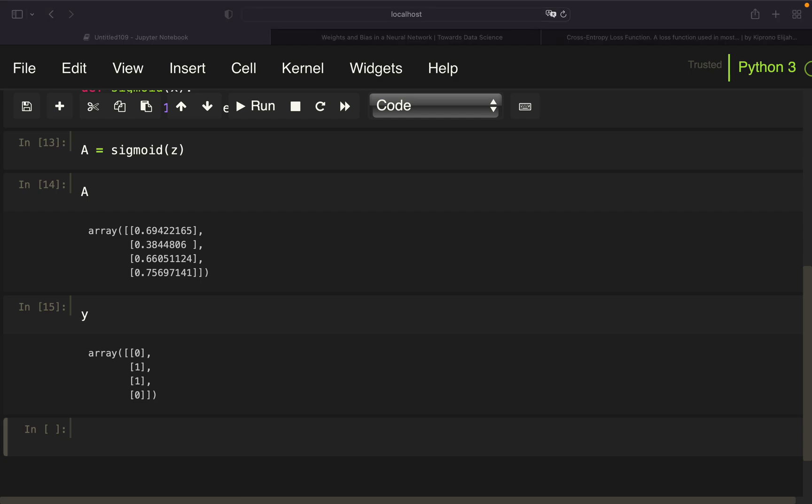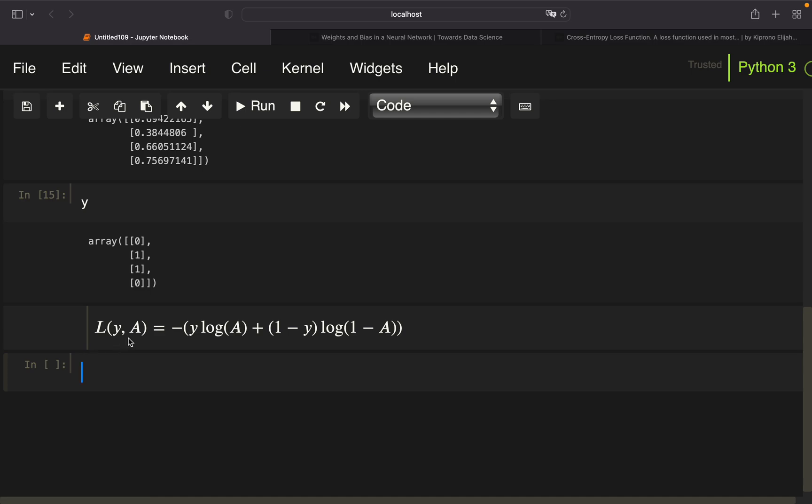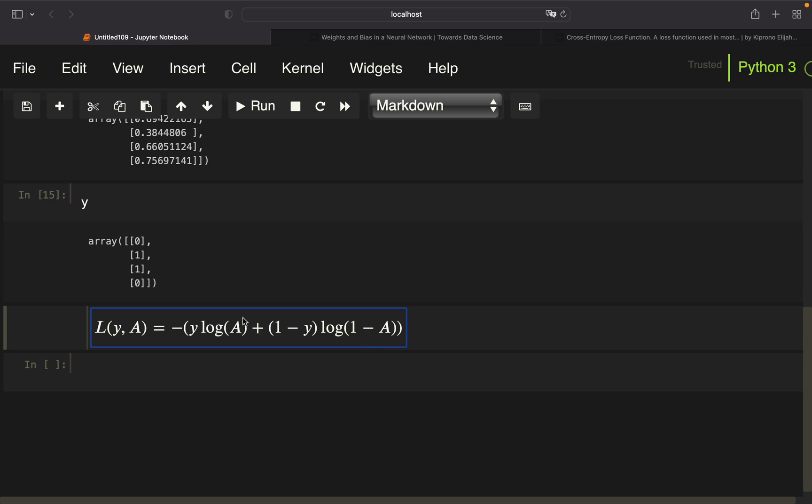We're using the binary cross-entropy loss here to calculate the error or loss from this prediction model. Let me quickly copy-paste the formal definition of the cross-entropy loss or binary cross-entropy loss when we're taking a look at a single data point. We have two parameters here: our actual y and our predicted y. We're just multiplying the actual y with the log of the predicted y, and here we're just taking one minus y and then take the log of one minus A. So how can we understand this function?